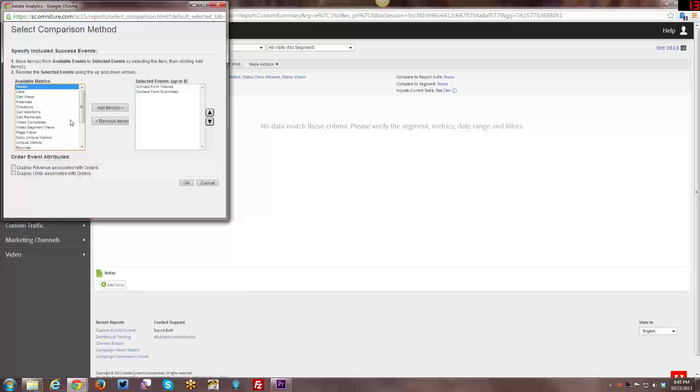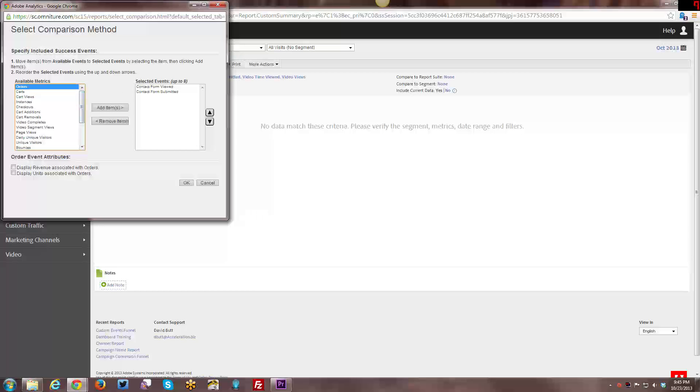If you have them set up in a funnel view where you can have start, started, stopped, viewed, submitted, you can do funnel conversions with that data. Or you just see the incremental things. And then you can also use the events as a metric as well.